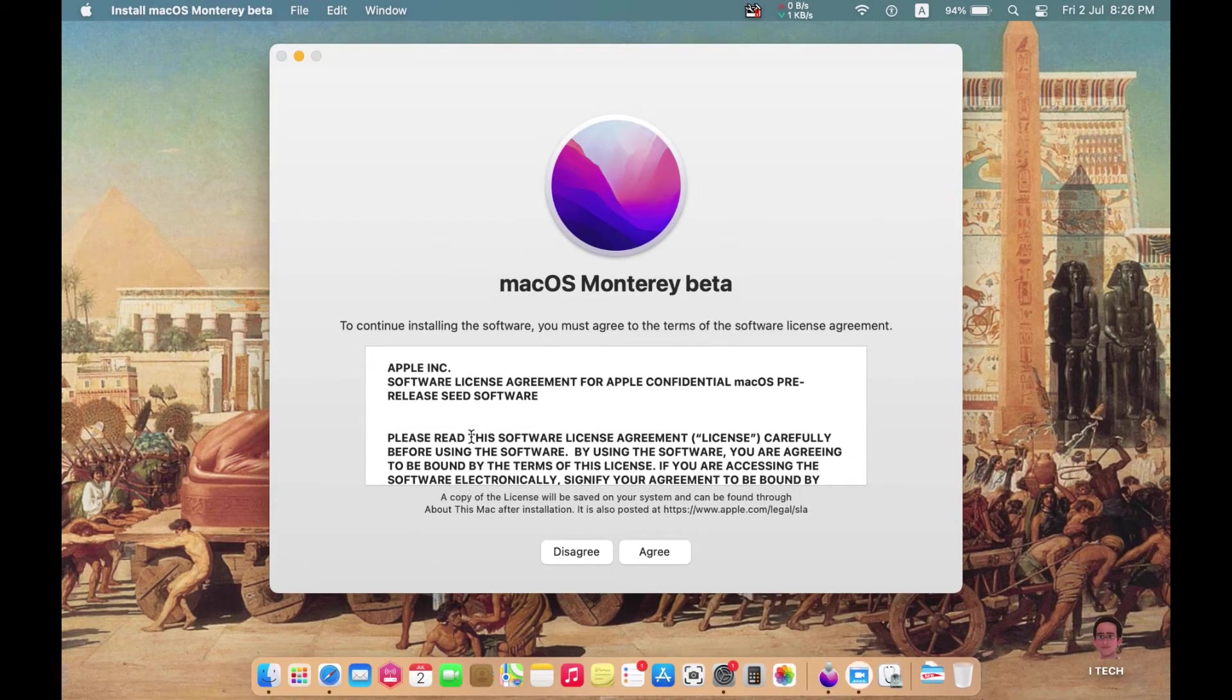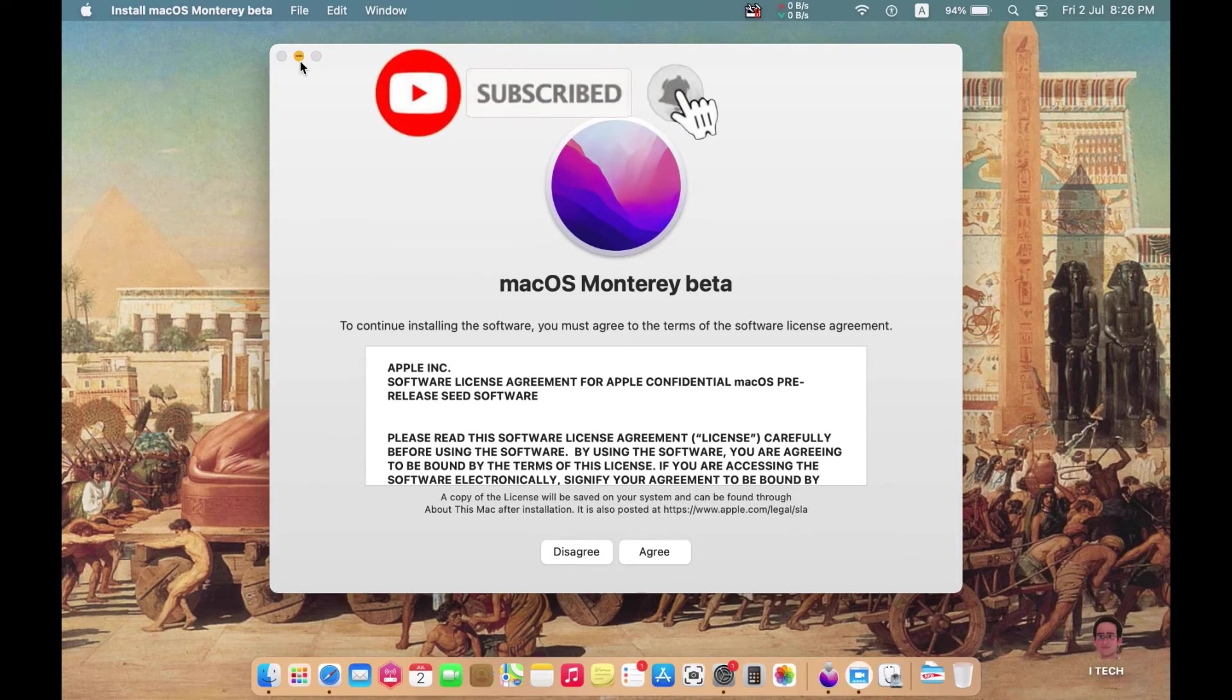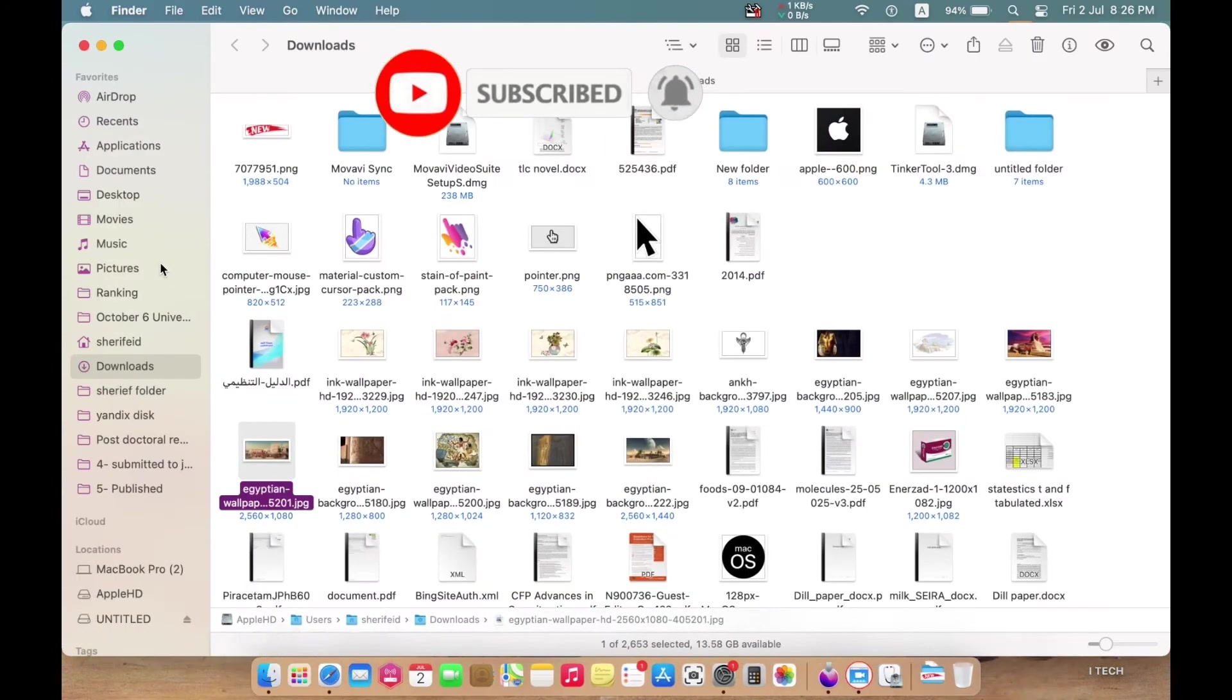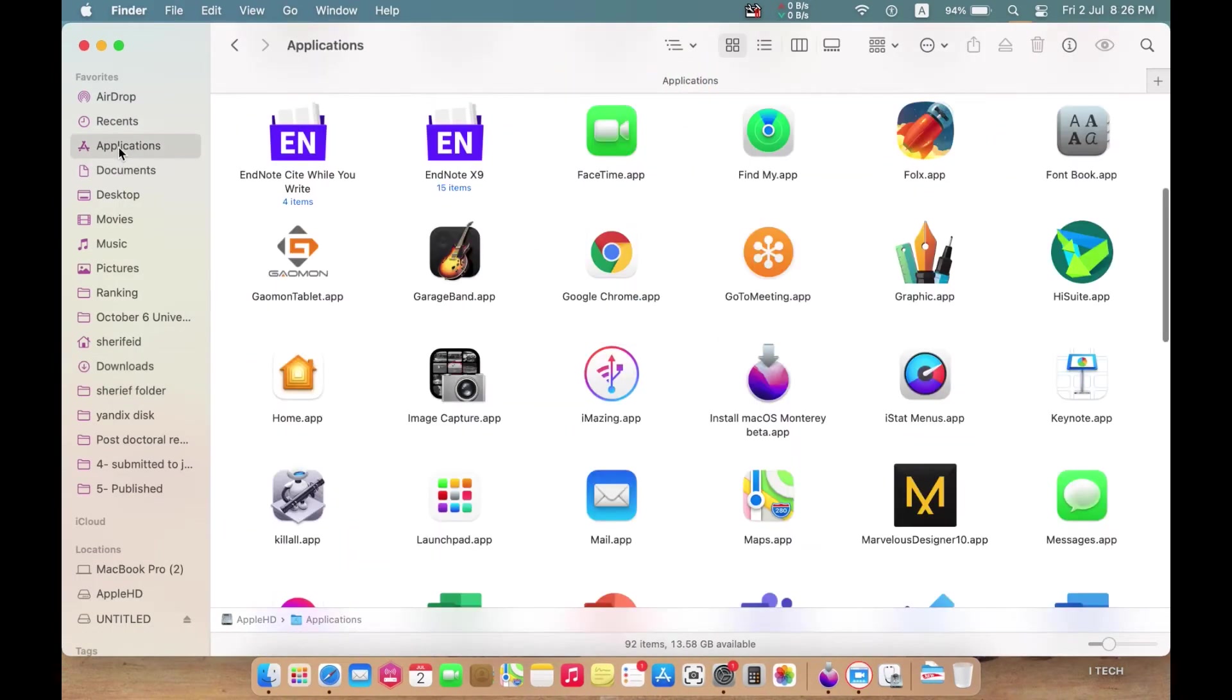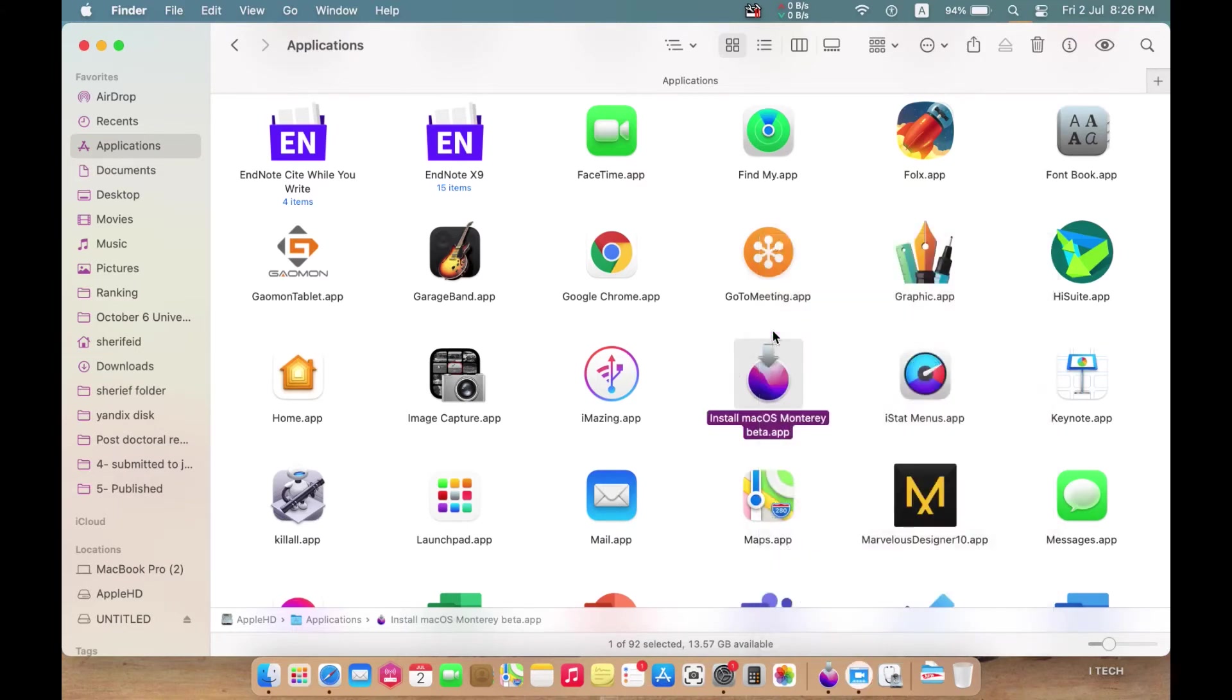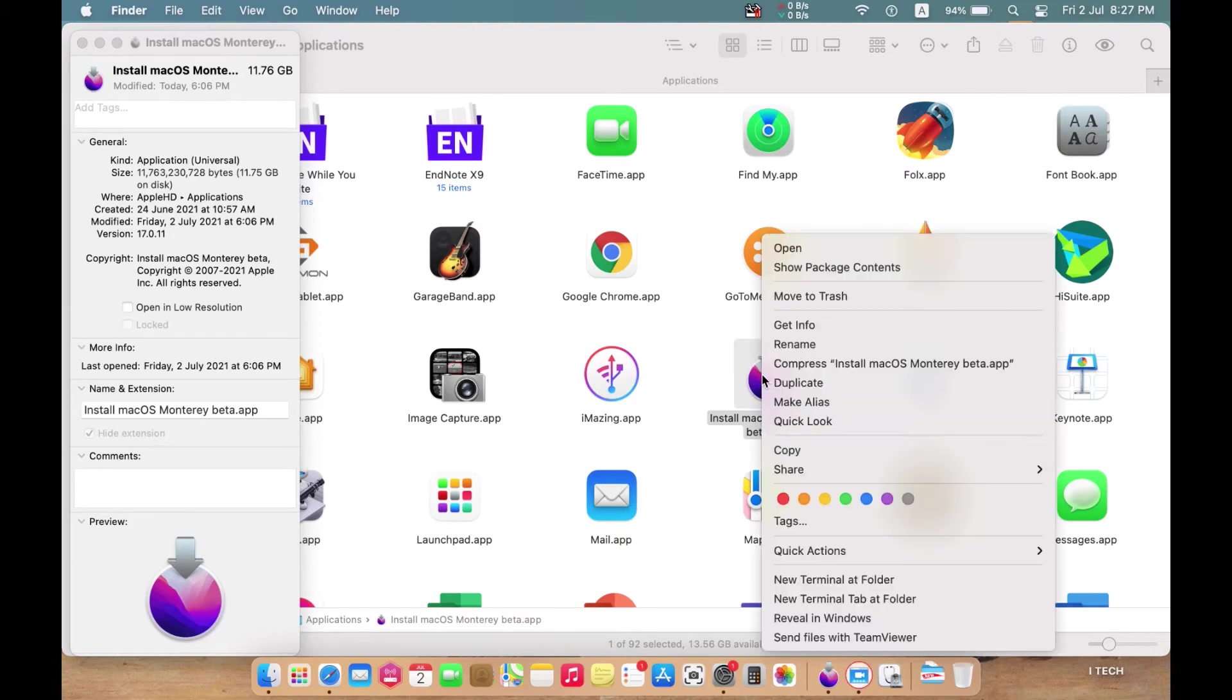When you get this notification, don't proceed. Just stop here and minimize this one. Go to your Applications folder where you will find this version. It is an installation media of macOS Monterey. You can check its size.